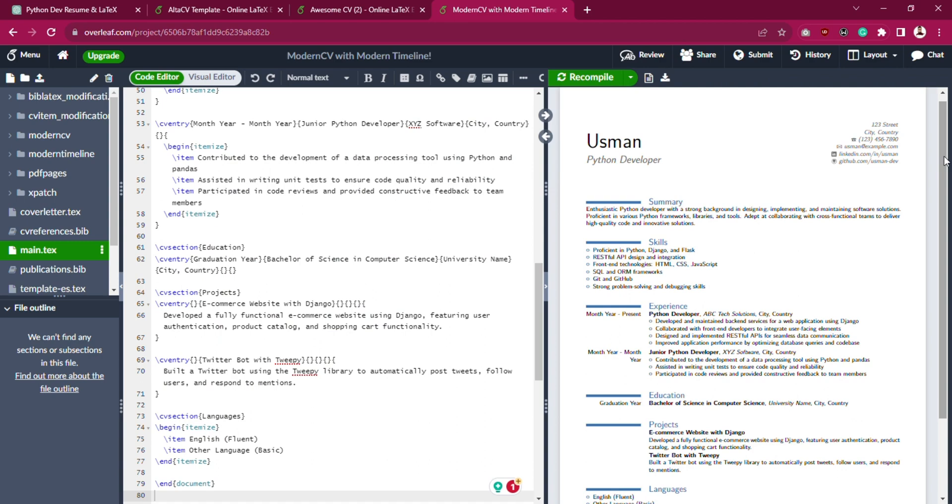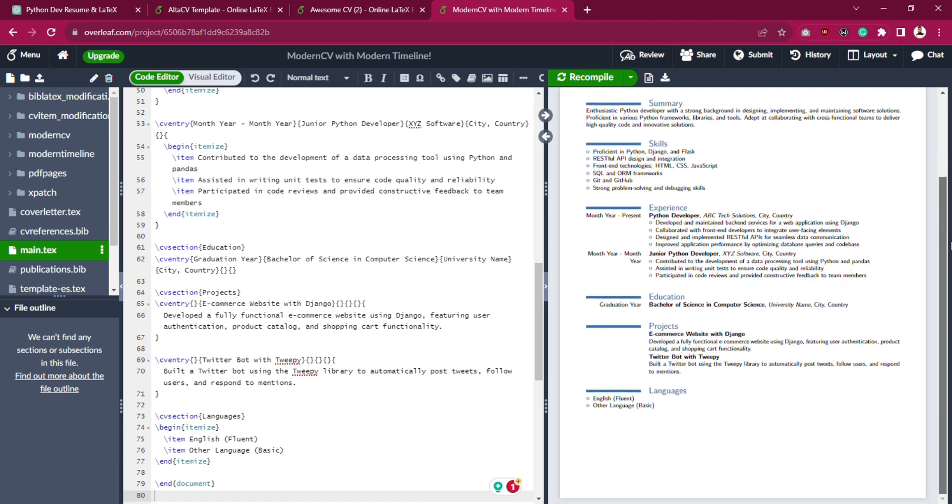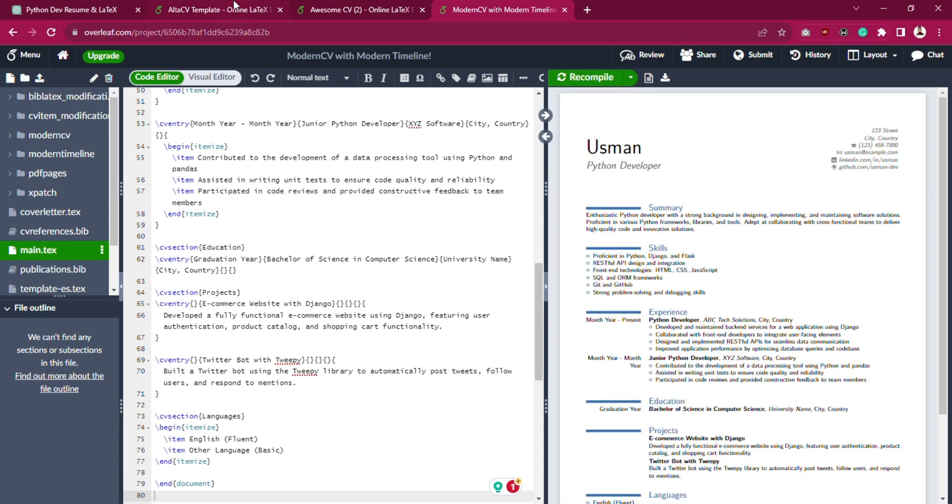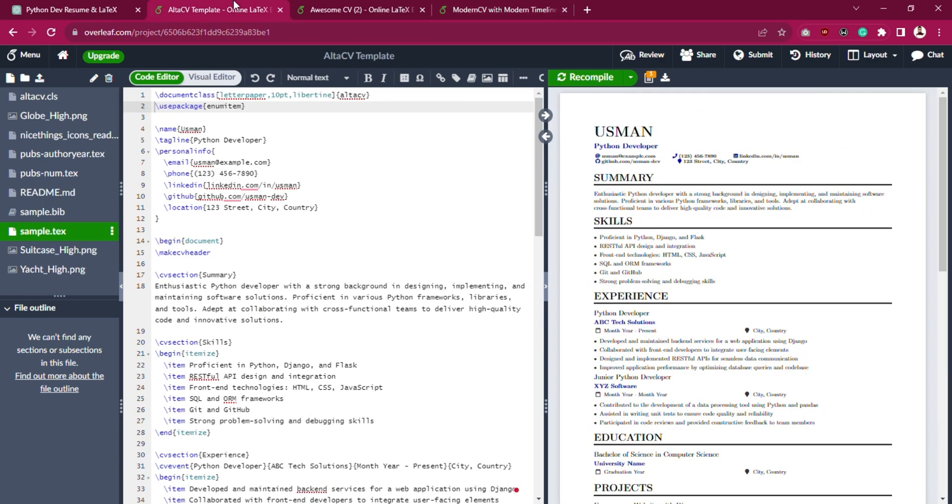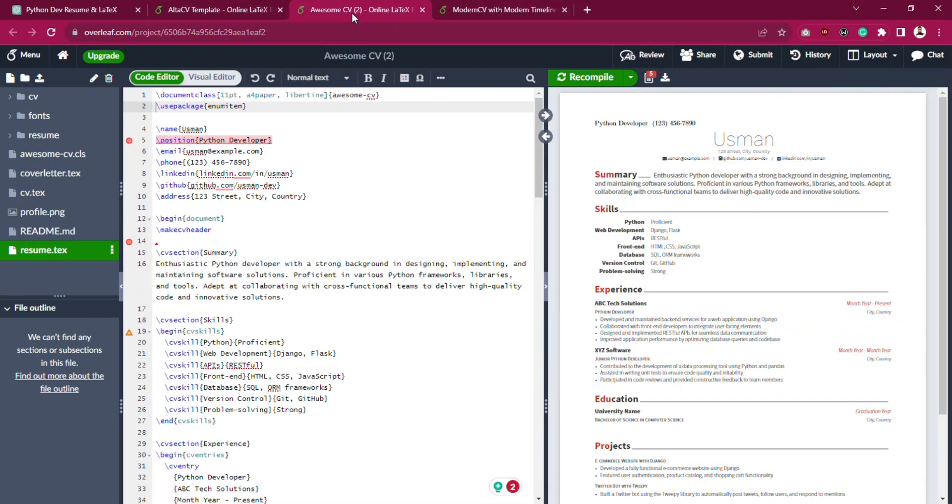Here is the final result: ModernCV, AltaCV, and last but not the least, AwesomeCV.